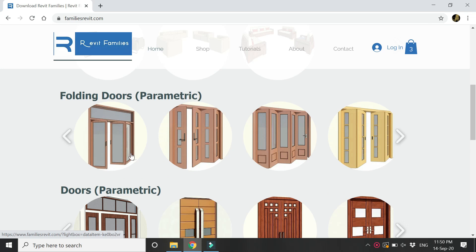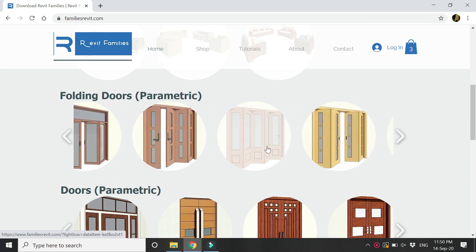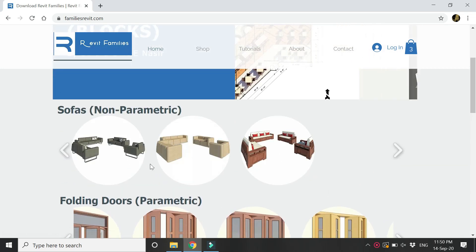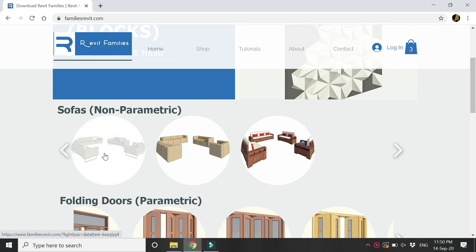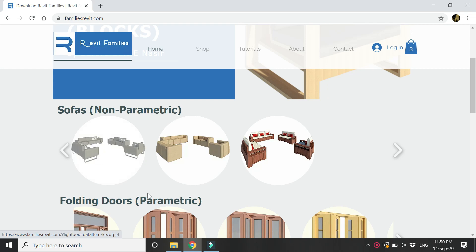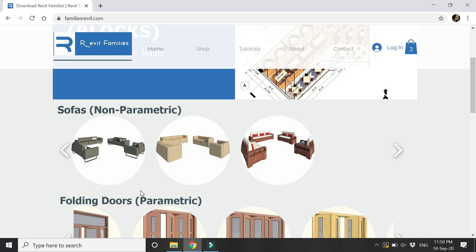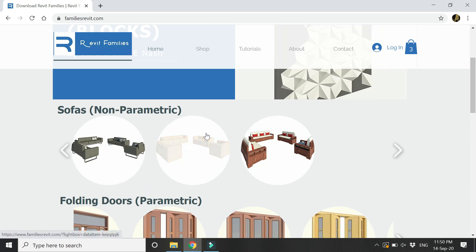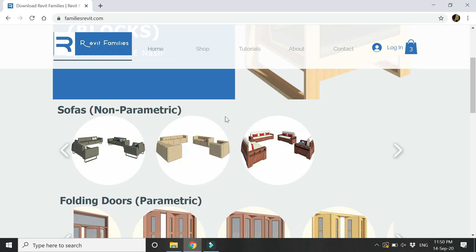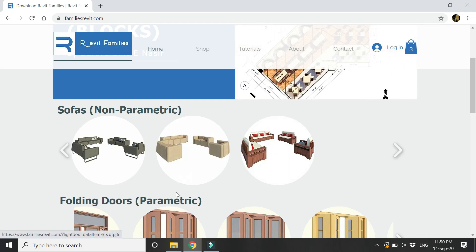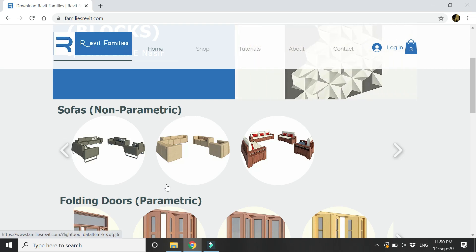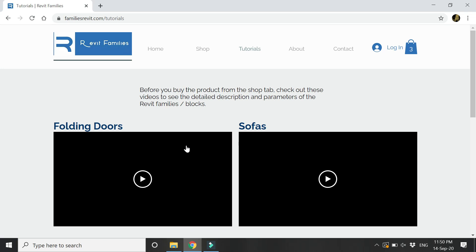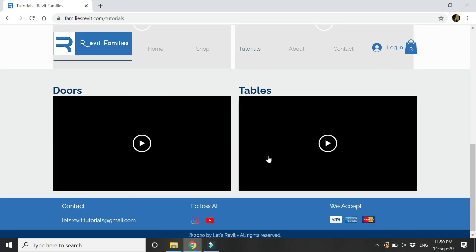As I have mentioned, there are windows, center tables, doors, and also folding doors which you can rotate at any given angle. A new addition are these sofas — these are non-parametric families, but each set contains a three-seater sofa, a two-seater sofa, and a single-seater, so you can use them in your interior design projects. You can also go to the tutorials tab and watch these videos to have a better understanding of the families.